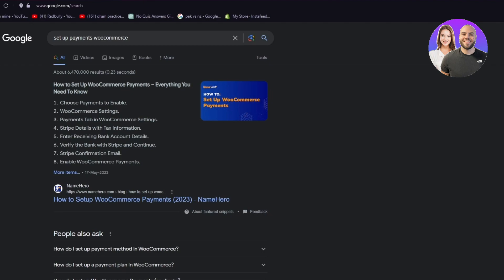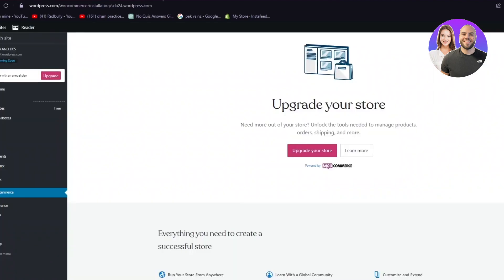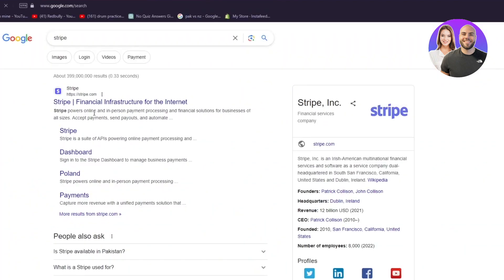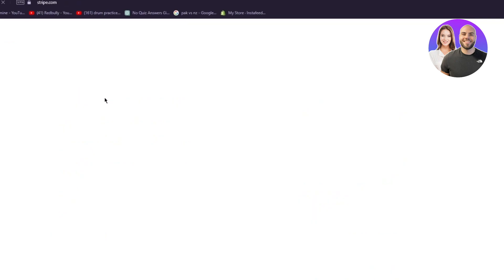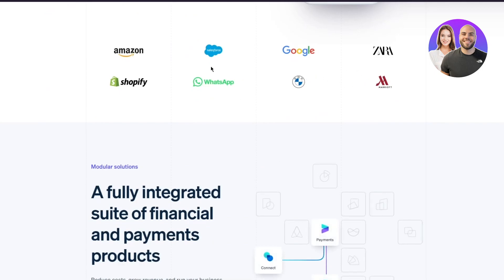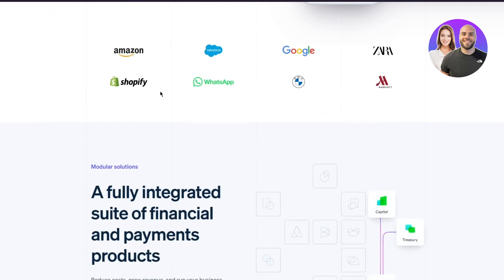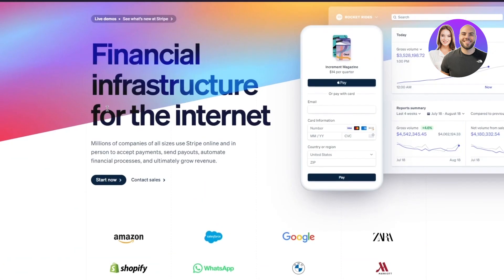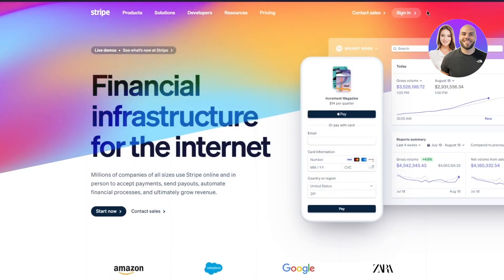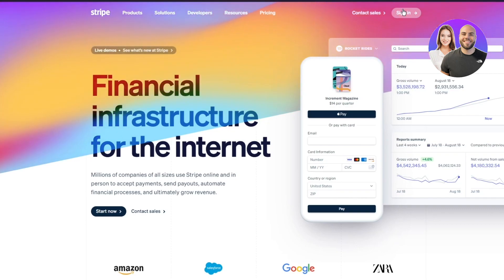So we're going to go to Stripe. Open up a new tab and go to stripe.com — 'Financial infrastructure for the internet.' You're going to turn Stripe on, and it gives you a lot of great integrations to work with. To get started, simply click Sign In. There are no different pricing plans — it's totally free.